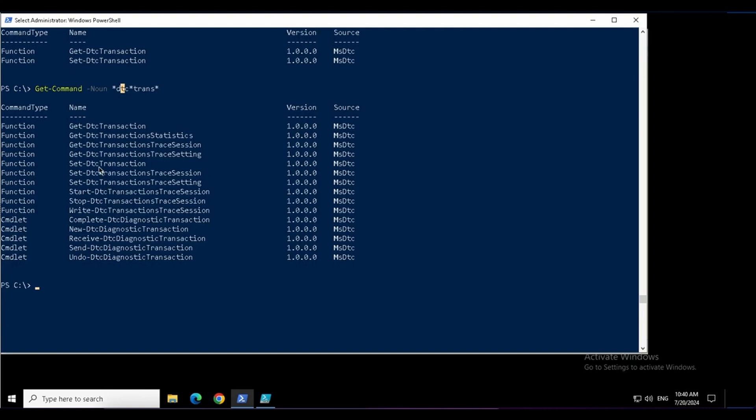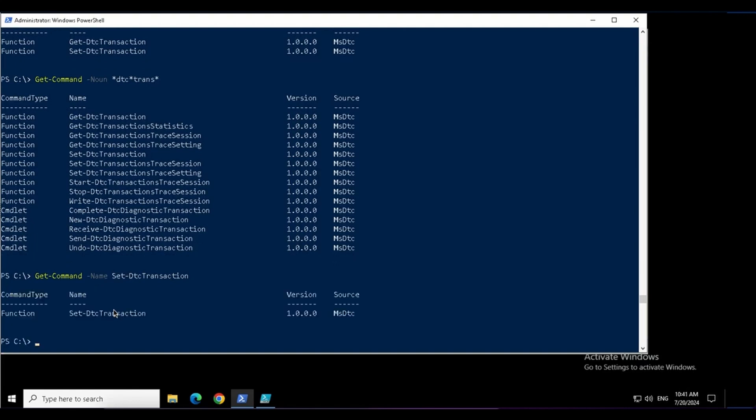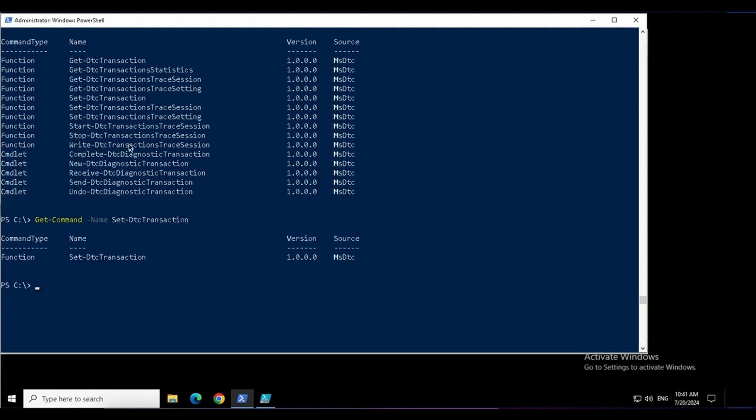Now, once you know a command like set-DTC-transaction, you can get this command by the name as well. Now you might have a question when I already know the command name, then why will I do get-command? The answer is that I need more details about that command, the version number of it, the version it supports, the source, the module, the package that it is stored in. This is the module name.